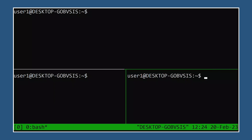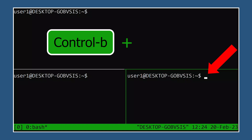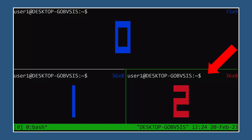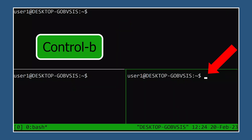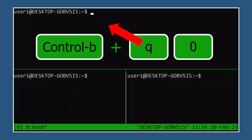A third way to move among panes is to jump directly to it. To get the pane number you want to jump to, type Ctrl-B, then Q. Then type the pane number before this listing disappears. This can happen pretty quickly by default, so if you miss the timing, you can try it again.